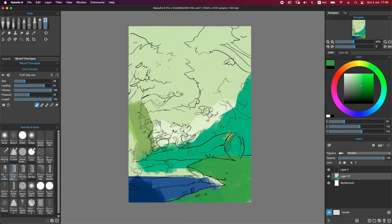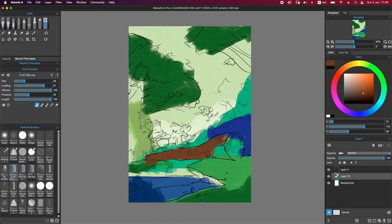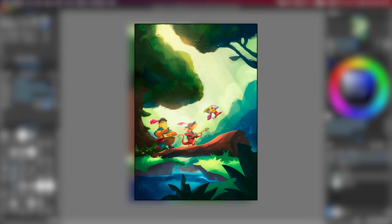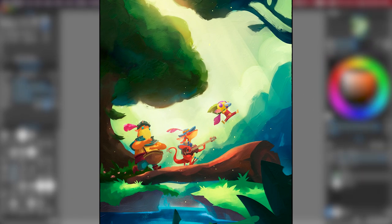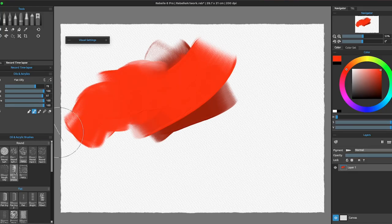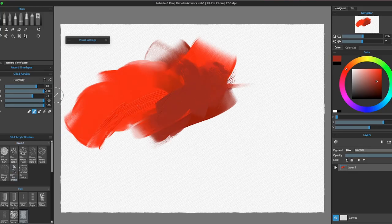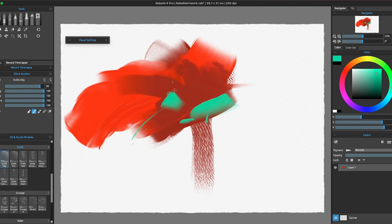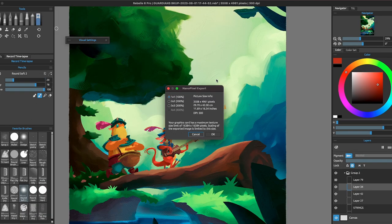In this video I will teach you how I use my favorite tools on Rebelle to make this illustration. I will start with the oils and acrylic brushes, then I will teach you about the express oil brushes, and we will finish with the nano pixel export.